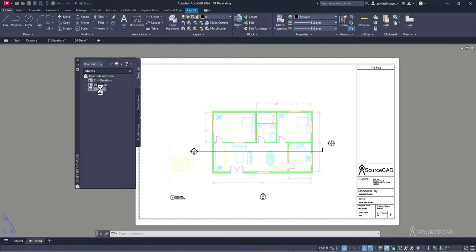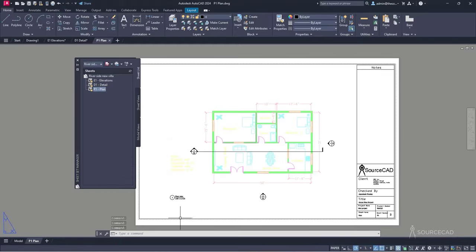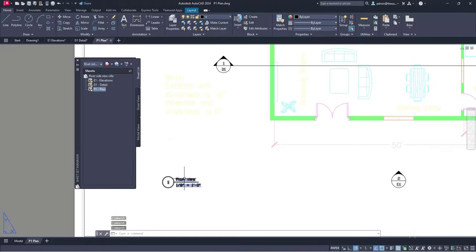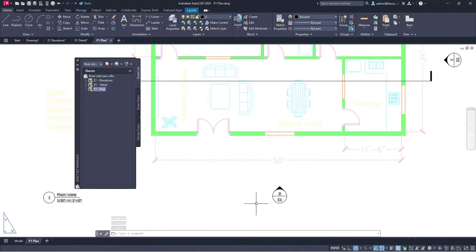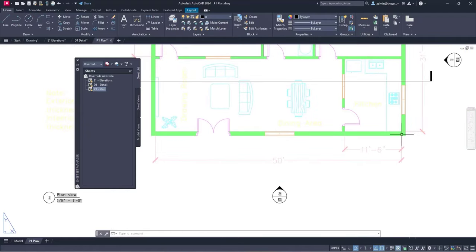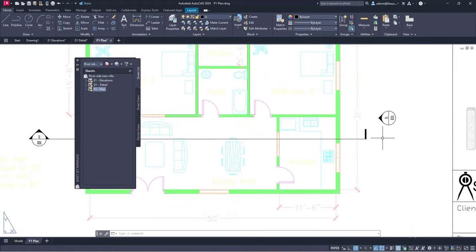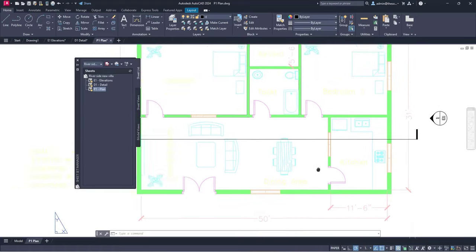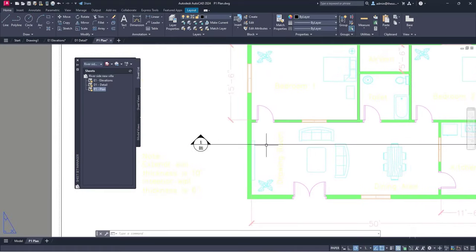If I go to Plan, we have the plan view of the same villa with its scale. You can see the elevation marker — that's our front elevation and that's our East elevation — and here is the section marker.